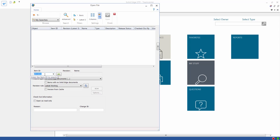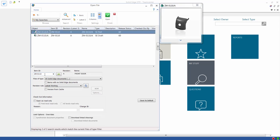Teamcenter capabilities are closely integrated into standard Solid Edge commands. For example, in Open File, the ribbon bar gives us access to our Teamcenter searches and filters, and we can use Quick Search to quickly find and display items.